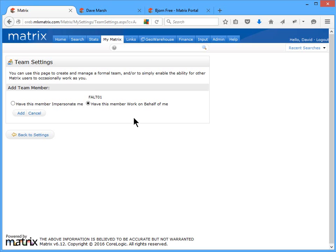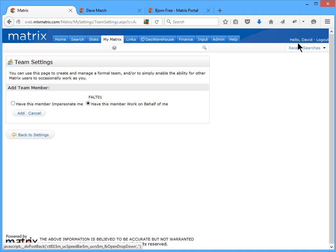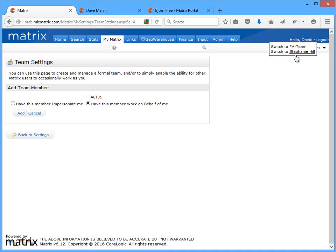And finally, on the flip side, if an agent has added you as a member of their team, then you'll need to access their system by first clicking on your name in the header, and then selecting which team leader system that you'd like to access.